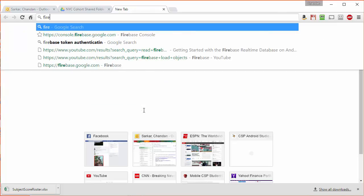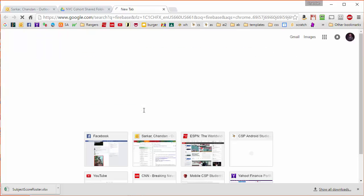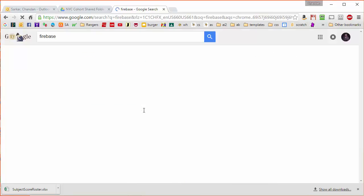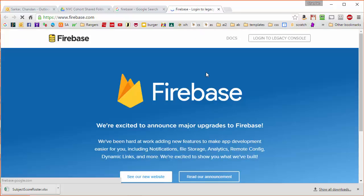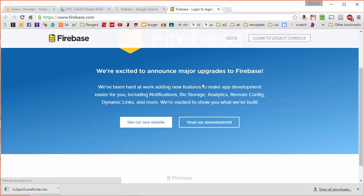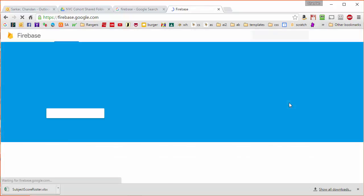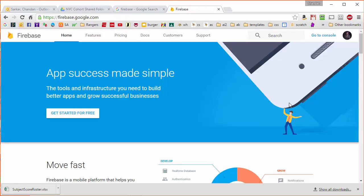So if I search for Firebase on Google and click on their new website and click on this getting started for free link.